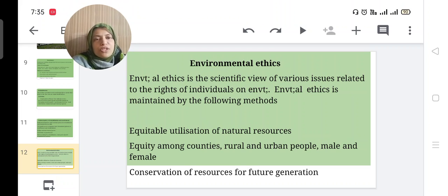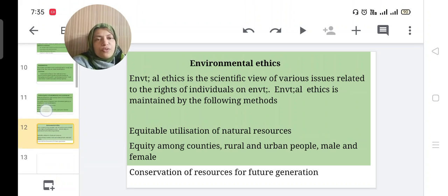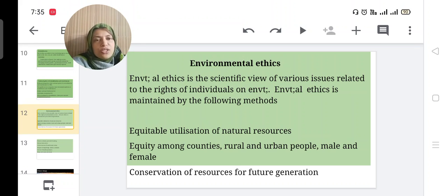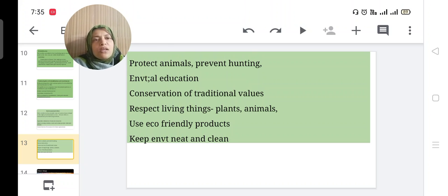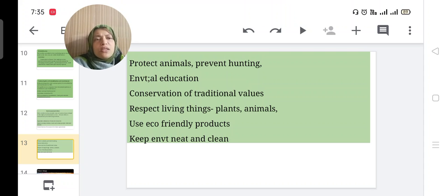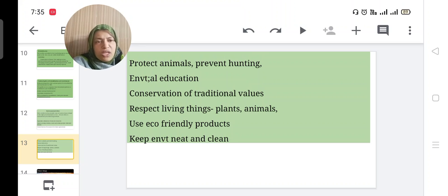Further methods for environmental ethics: conservation of resources for future generations, protect animals and prevent hunting, provide environmental education, conservation of traditional values, respect for living things — both plants and animals — use eco-friendly products, and keep the environment neat and clean.